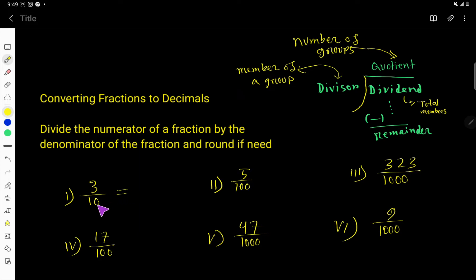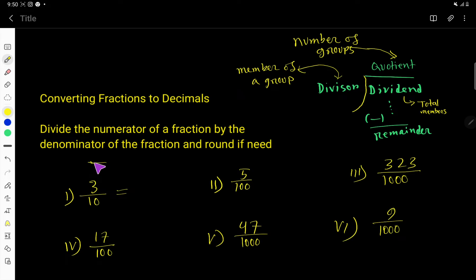So how to do that? The rule is that this denominator is special because it has 10. So look at the number of zeros. Here the number of zeros is 1, so the decimal point will move from right to left one digit. In a whole number, the decimal point is considered to be to the right of the number. So it will come here — that is 0.3.